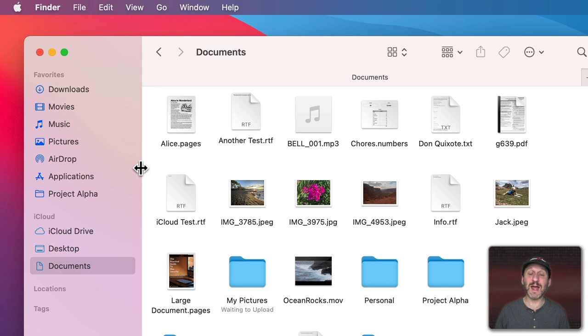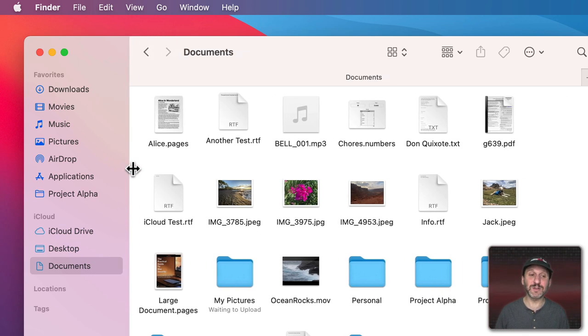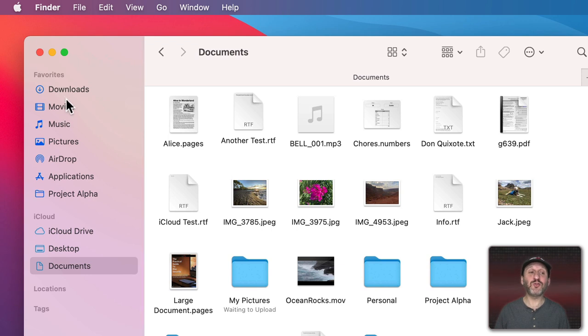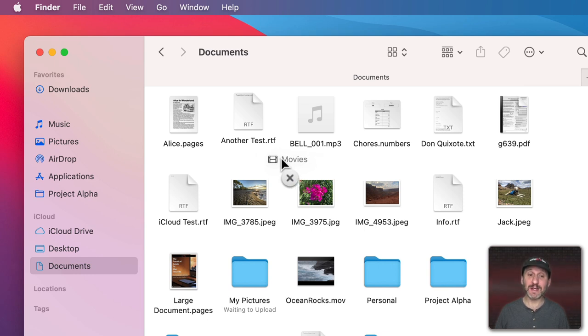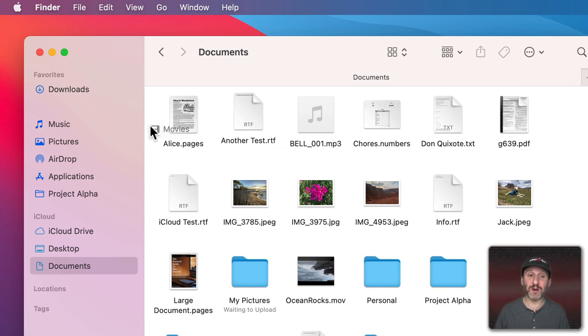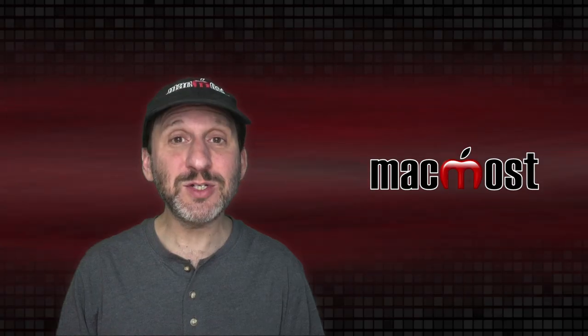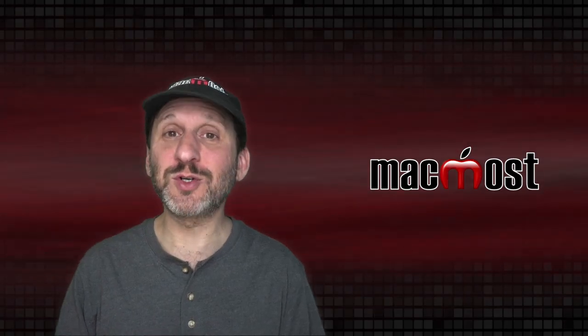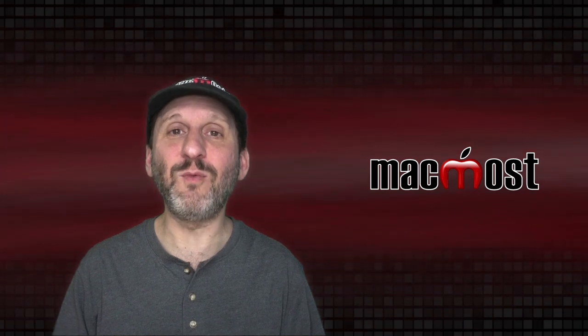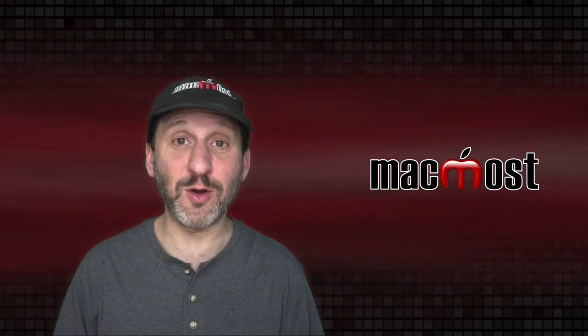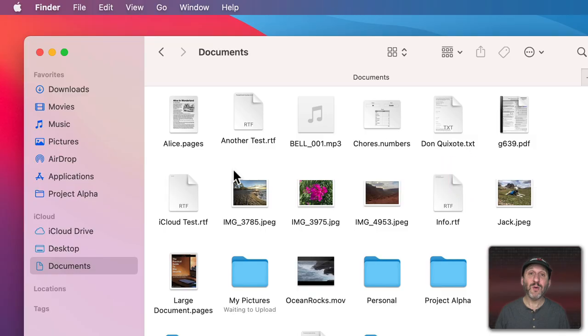The line here between the sidebar and the main part of the Finder window allows me to drag that as well. You can see I get a cursor with a vertical line and left and right arrows. If I wanted to drag an item out of the Finder sidebar here I can click and drag it. Notice if I move it far enough to the right I get a circle with an X in it indicating that I'm about to remove this item from the sidebar. So pay attention to how the cursor looks to get an indication of what sort of action you're about to perform.